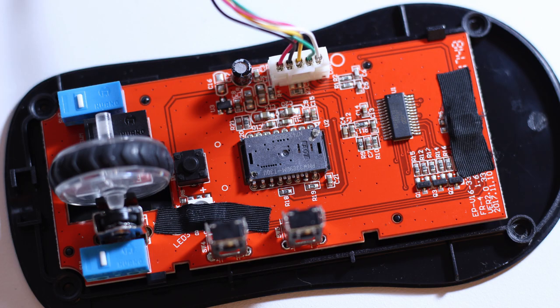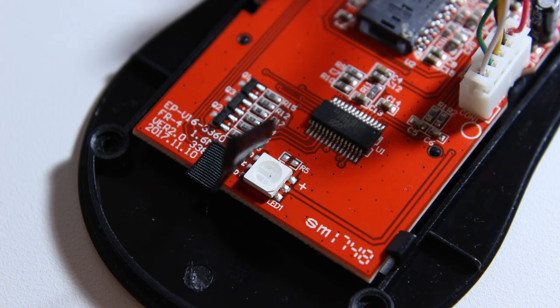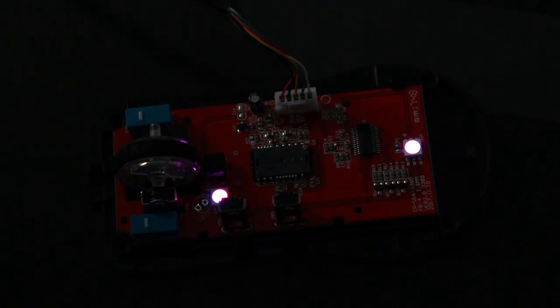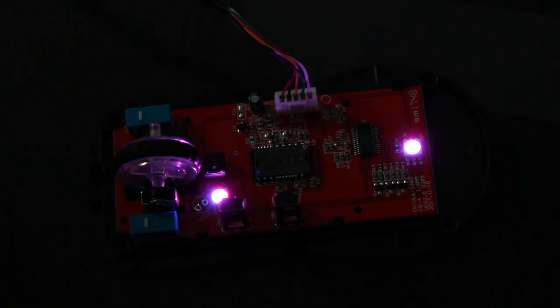However, there is a small detail on the PCB, there are two LEDs taped off. These are fully functional and are fully synchronized with the scroll wheel illumination. And what happens when you remove the black tape? Well, it looks like this.